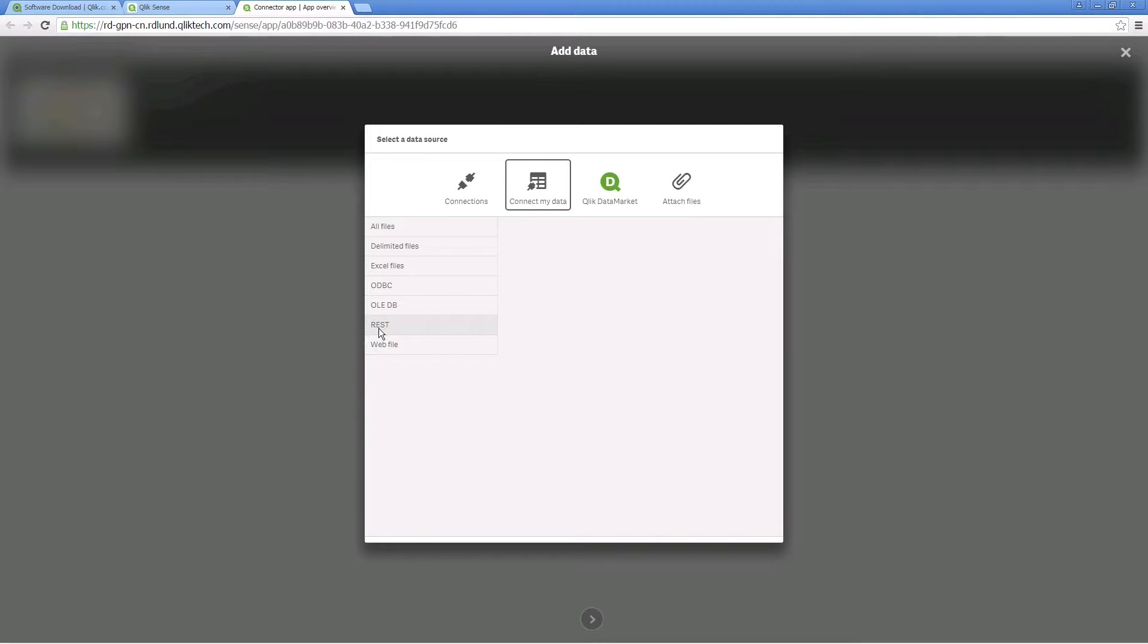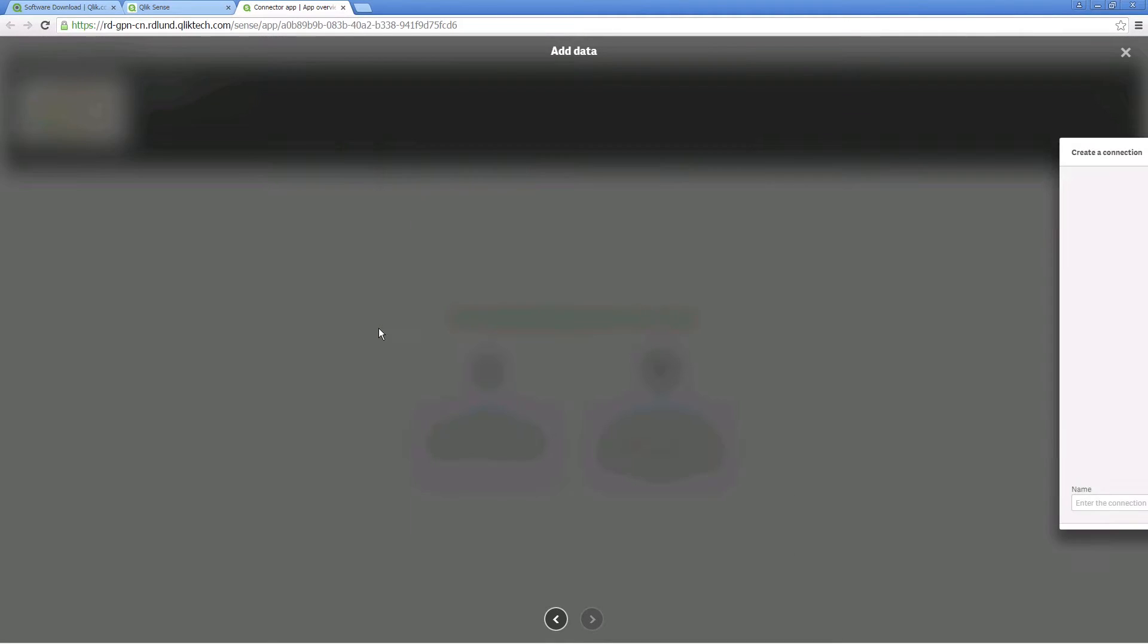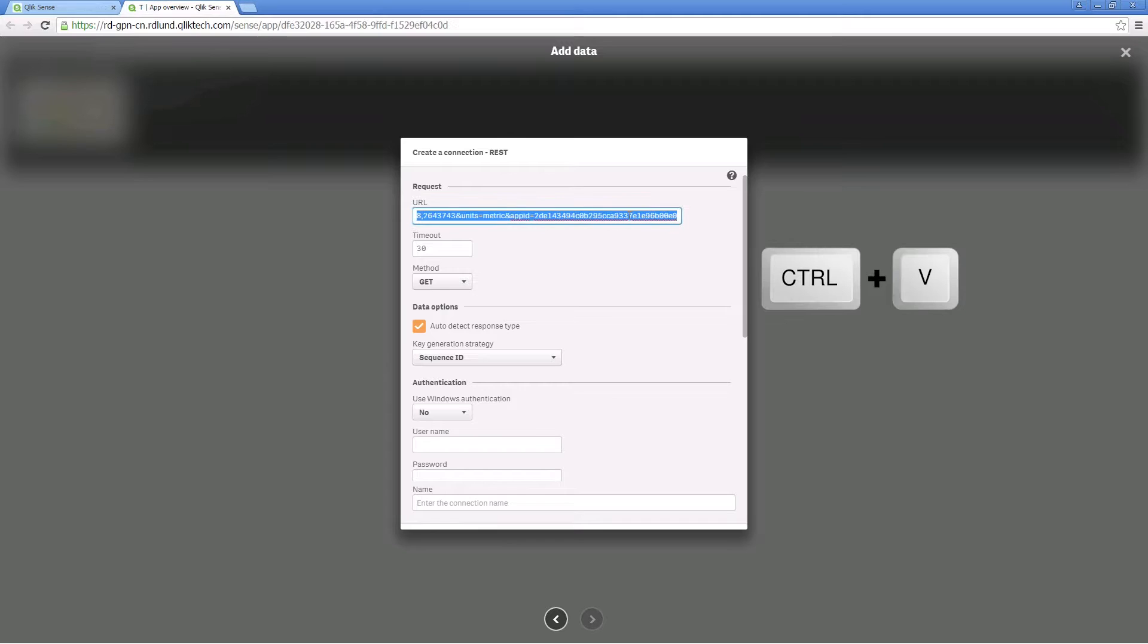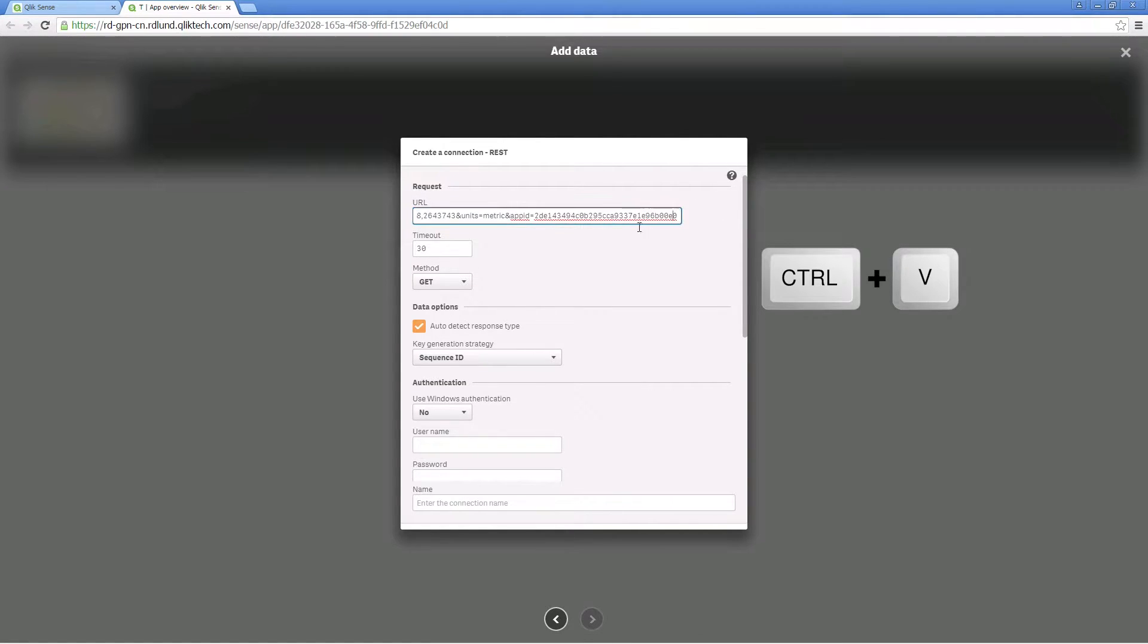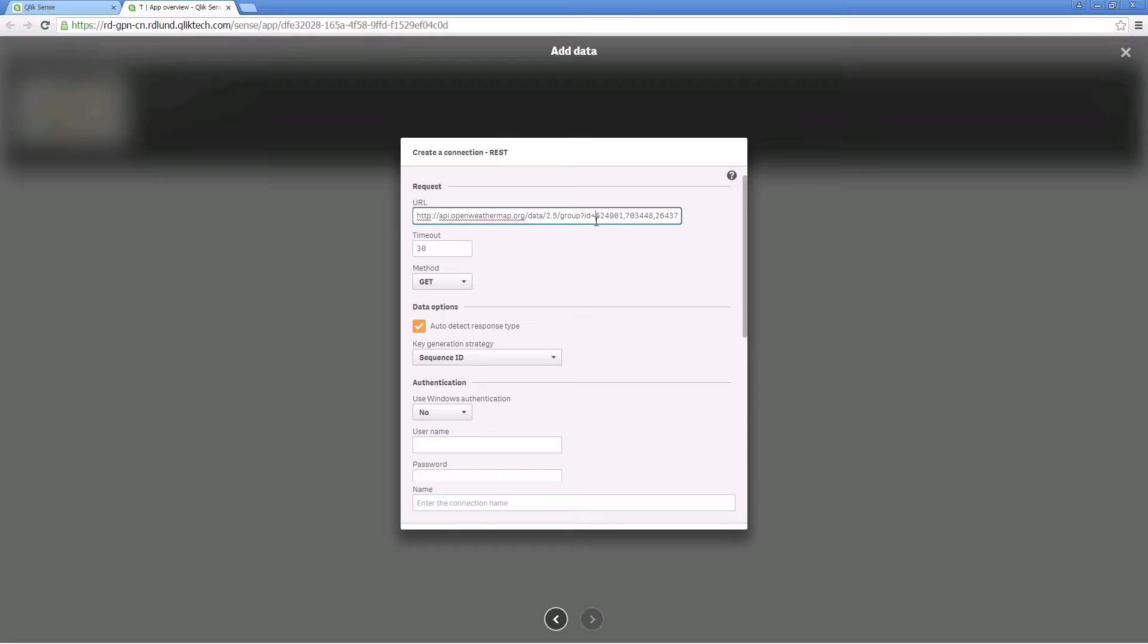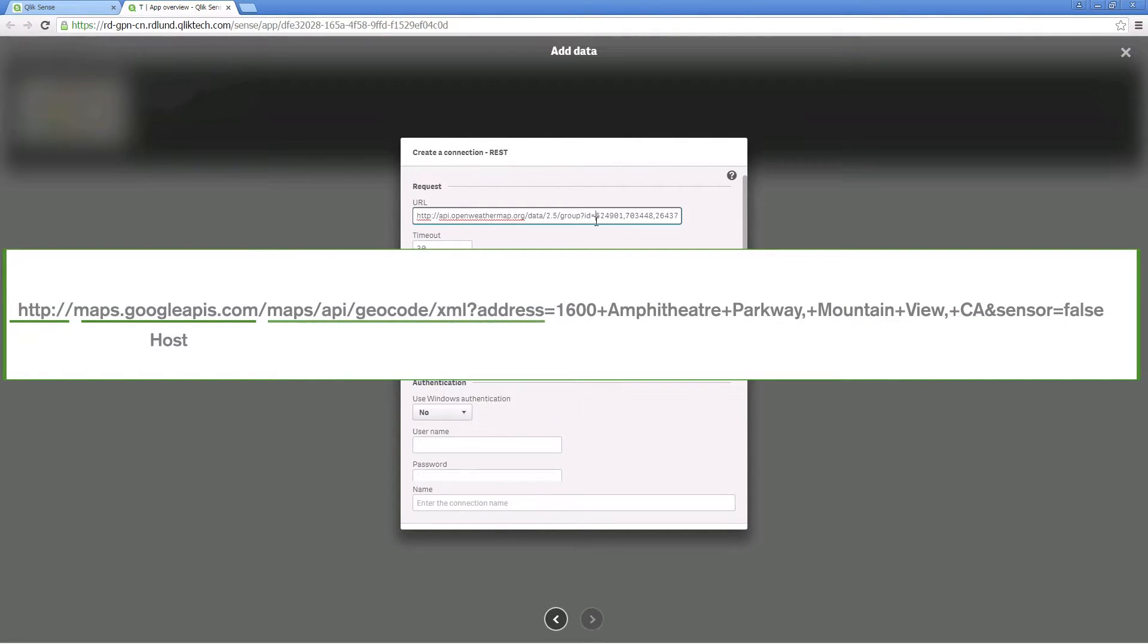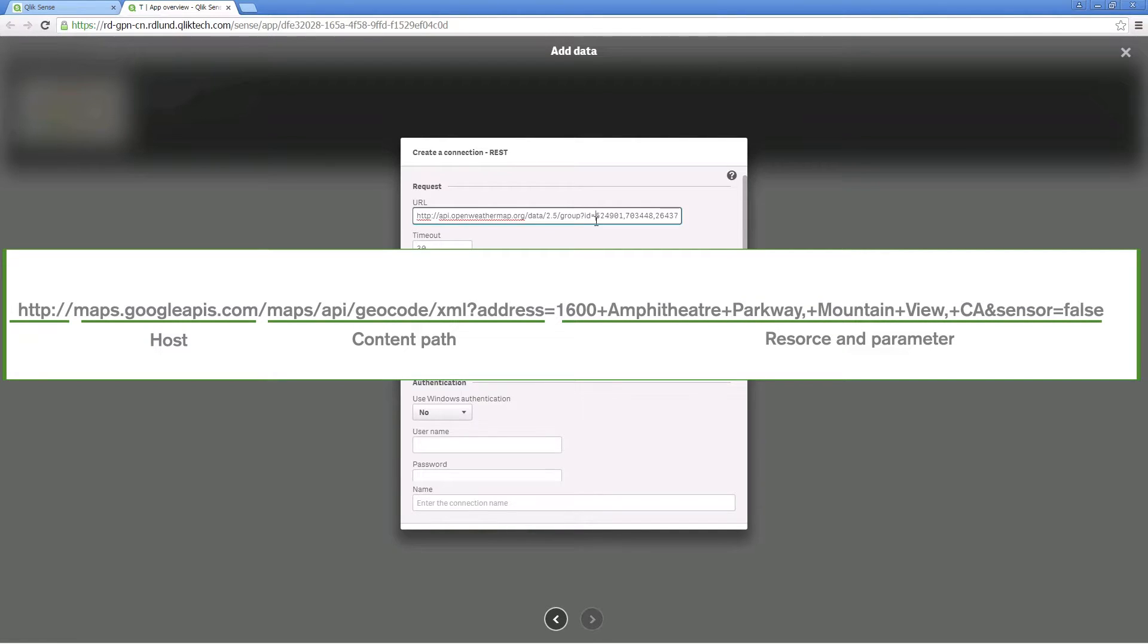Select REST connector from the list and enter the URL of the resource being requested from the REST service. In this case, we are inserting a URL that gives us access to weather data from Google. The URL syntax must include HTTP colon double slash. In addition to the location, the URL can include query parameters and other information about the data being retrieved.